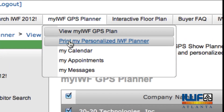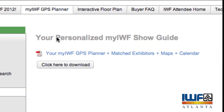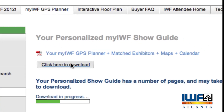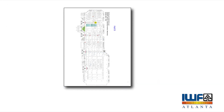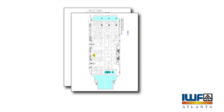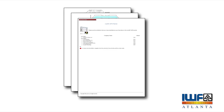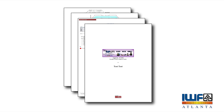From here, you can download your personalized My IWF show guide, a hall-by-hall numbered listing of favorite exhibitors and maps indicating their locations on the show floor. This real-time guide also includes all of your appointments and notes.